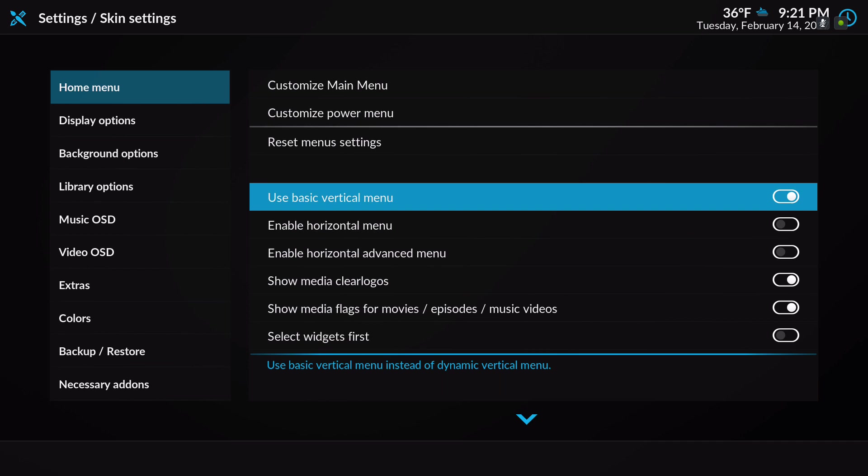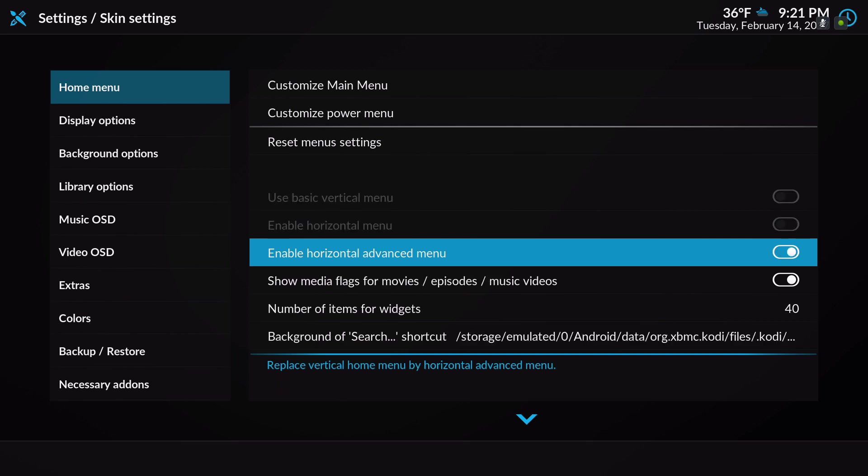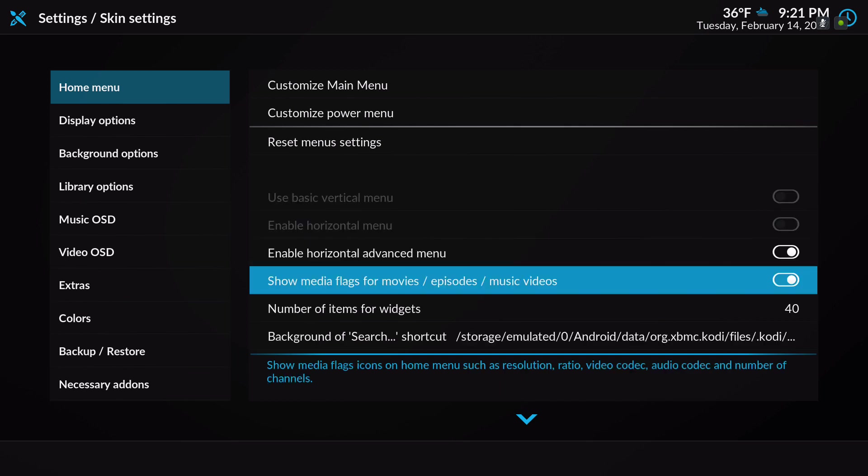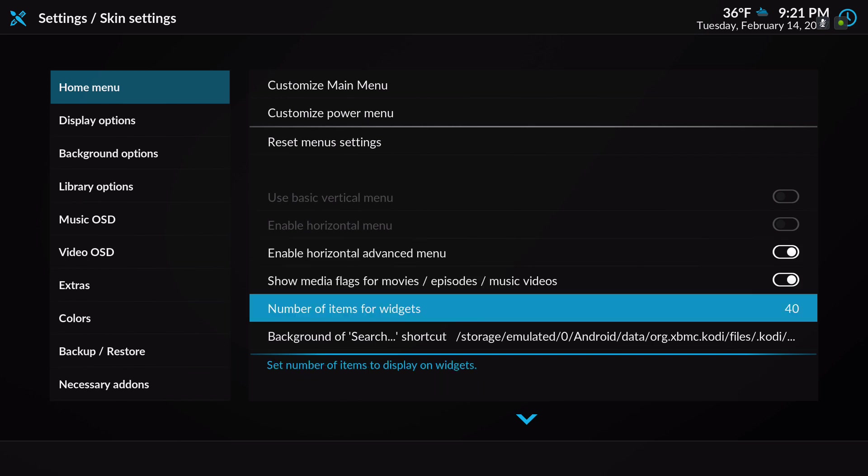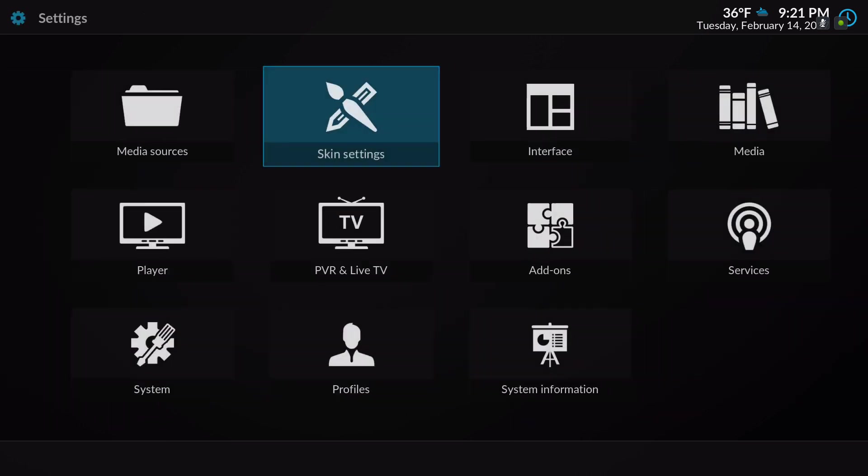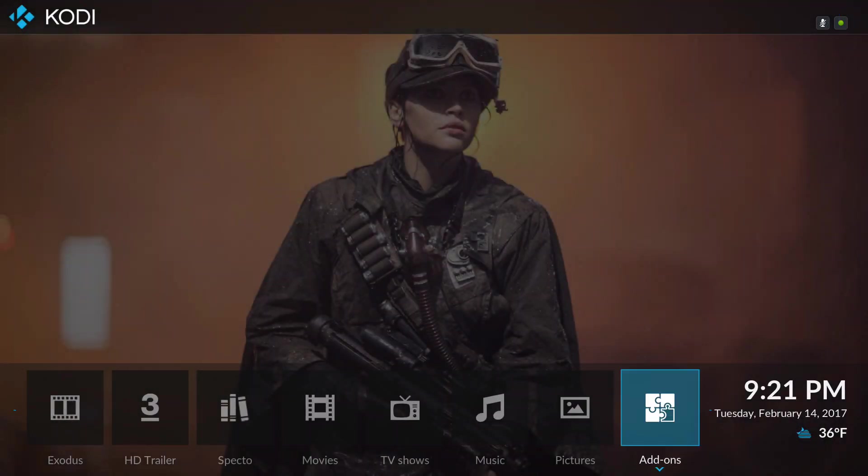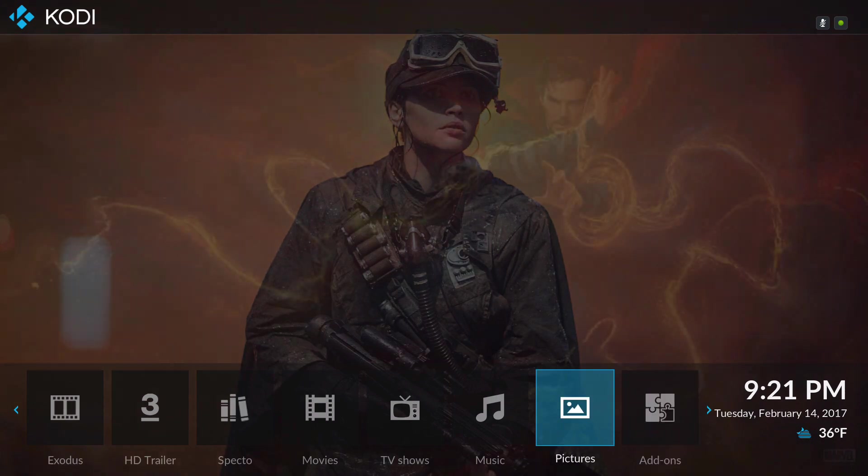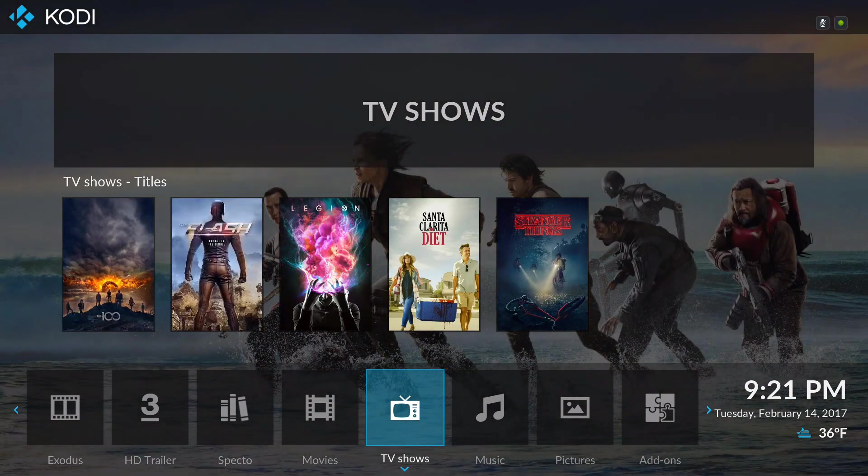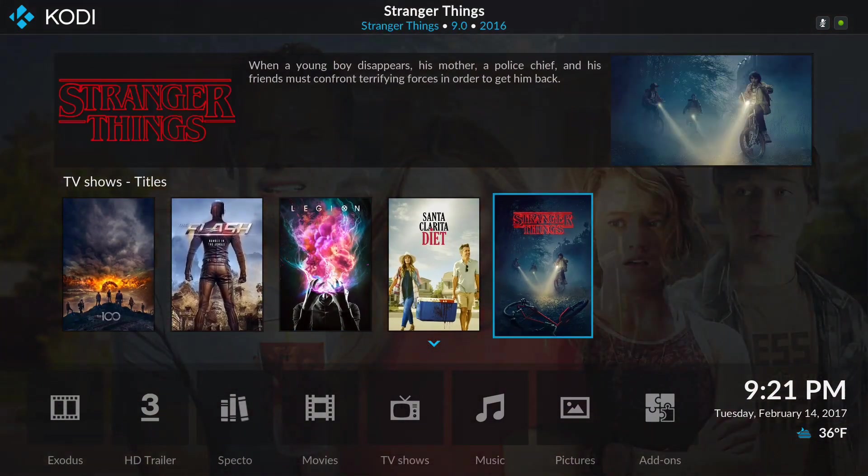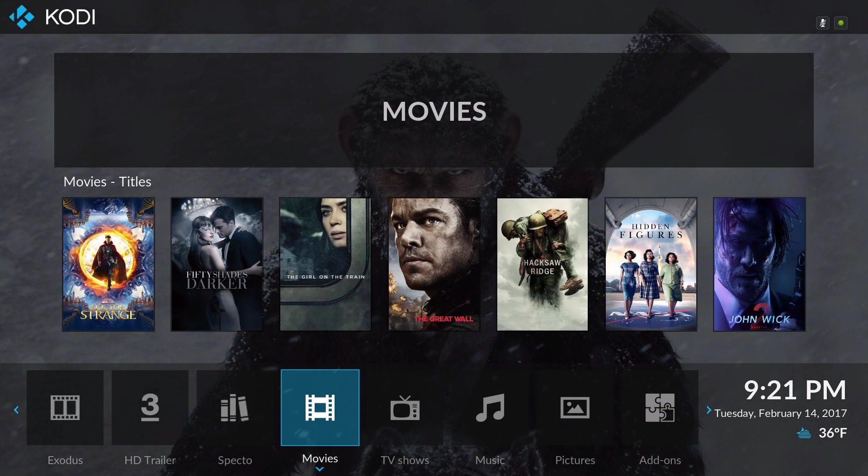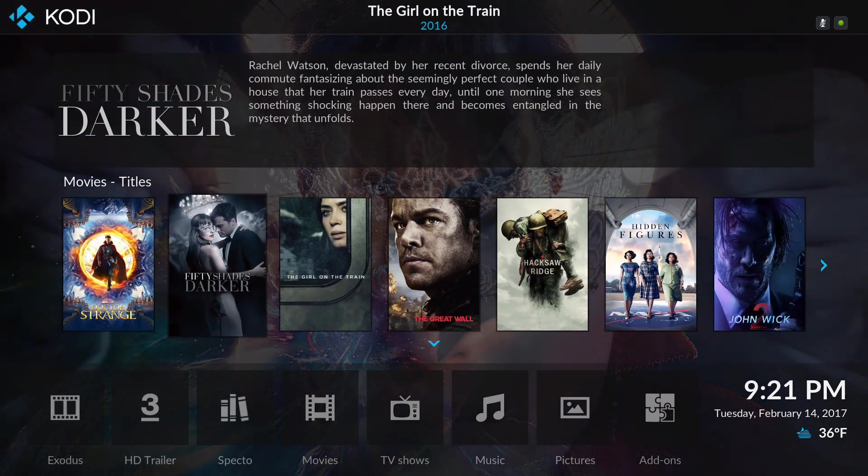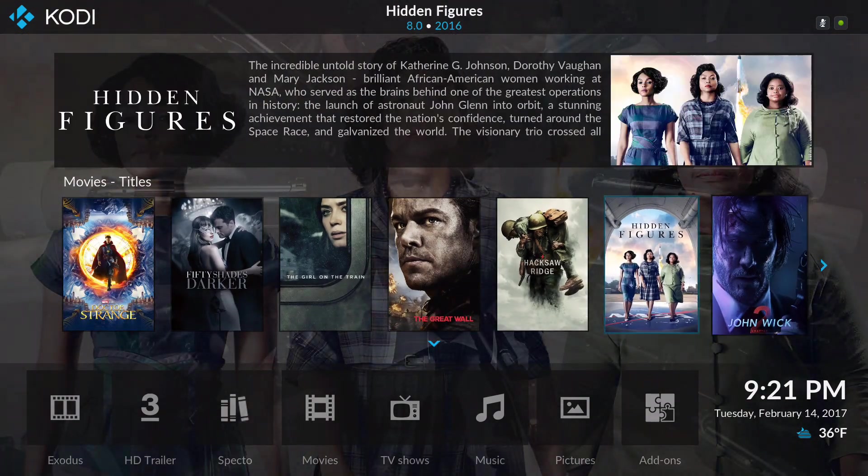Take that off, let's check out the horizontal advanced menu. This skin also allows you to add the number of items of widgets. I put mine to 40, you can put it to 100, it's up to you. I like this one better than the regular layouts they have.